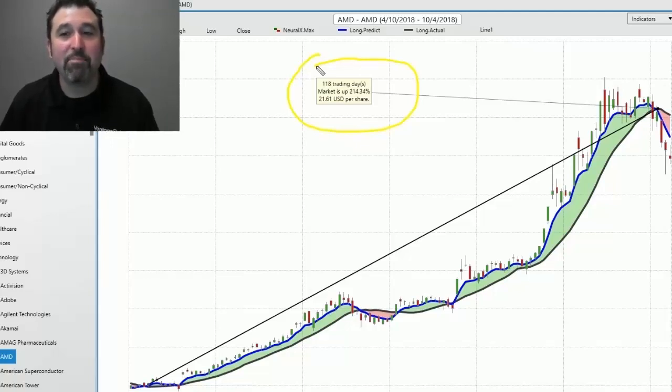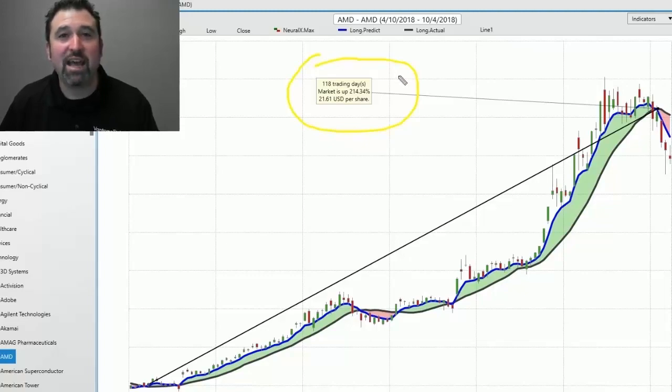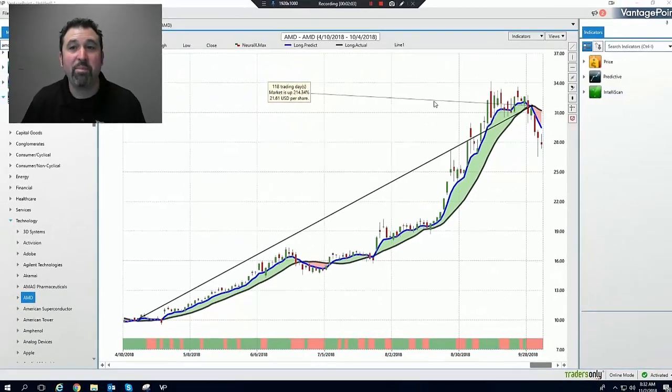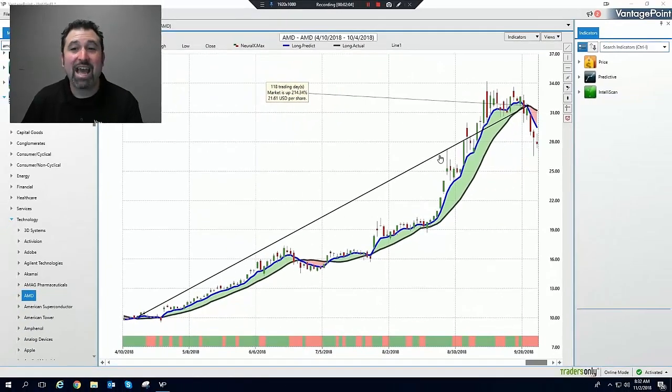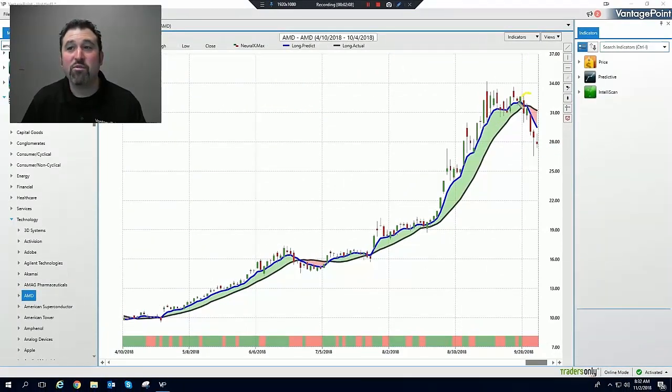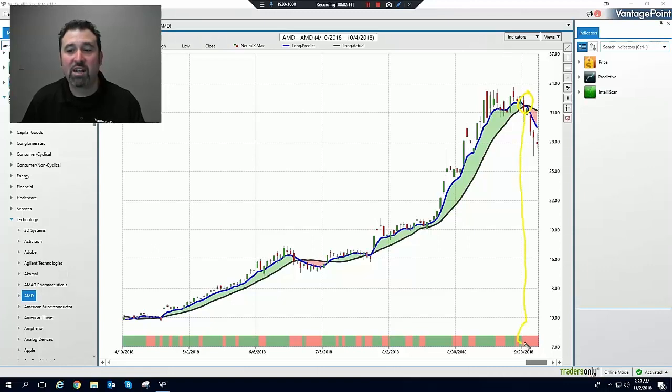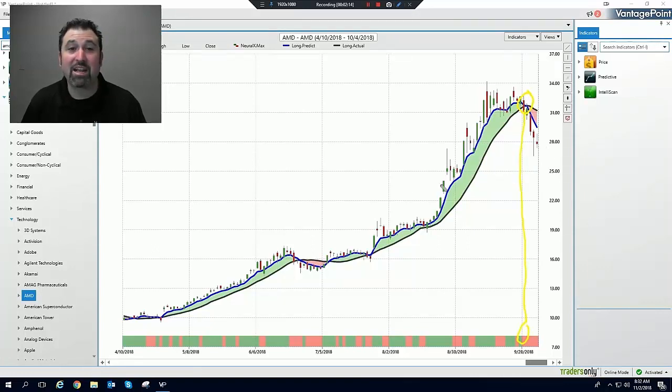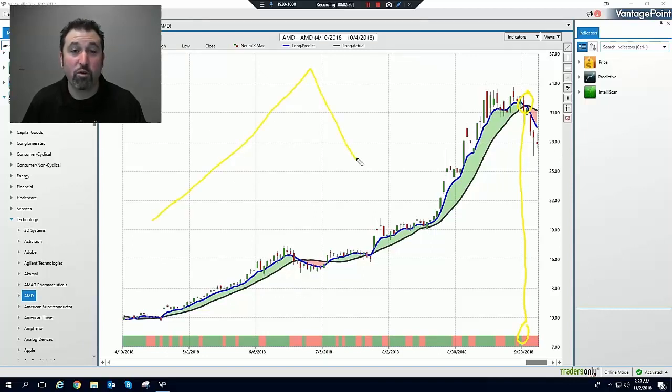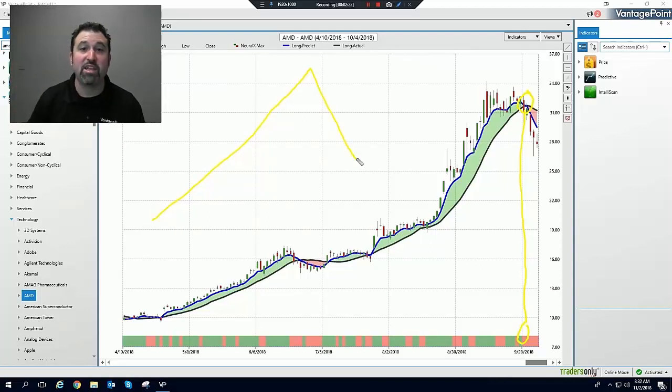This is what Vantage Point customers are able to participate with because Vantage Point is pinpointing these types of opportunities on a daily basis. Now, the key here is that you had to have known ahead of time when the stock was going to go up and you had to have known ahead of time when the stock was going to go down.